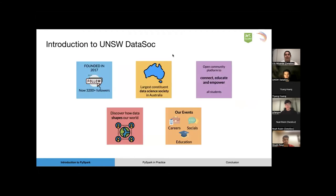Datasoc was founded in 2017 and with over 3,200 followers, we are the largest constituent data science society in Australia. We are an open community platform with the aim to connect, educate and empower all students and help them discover how data shapes our world. Our events range from career development and education workshops to social events to connect our students.